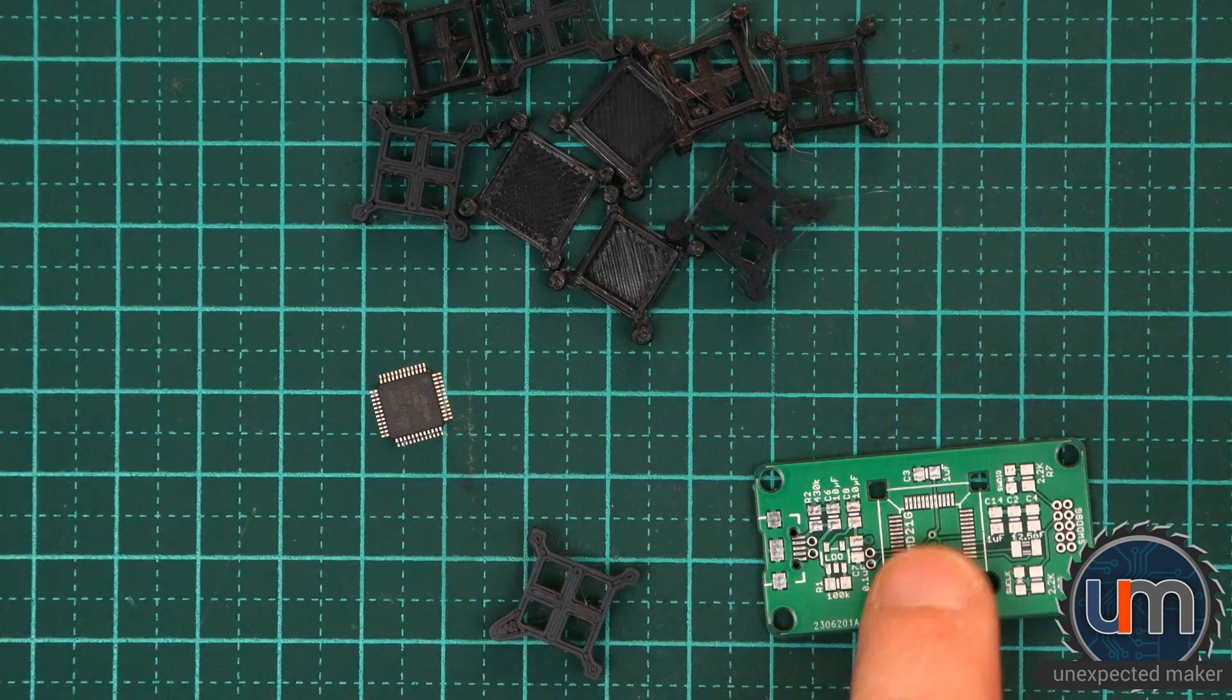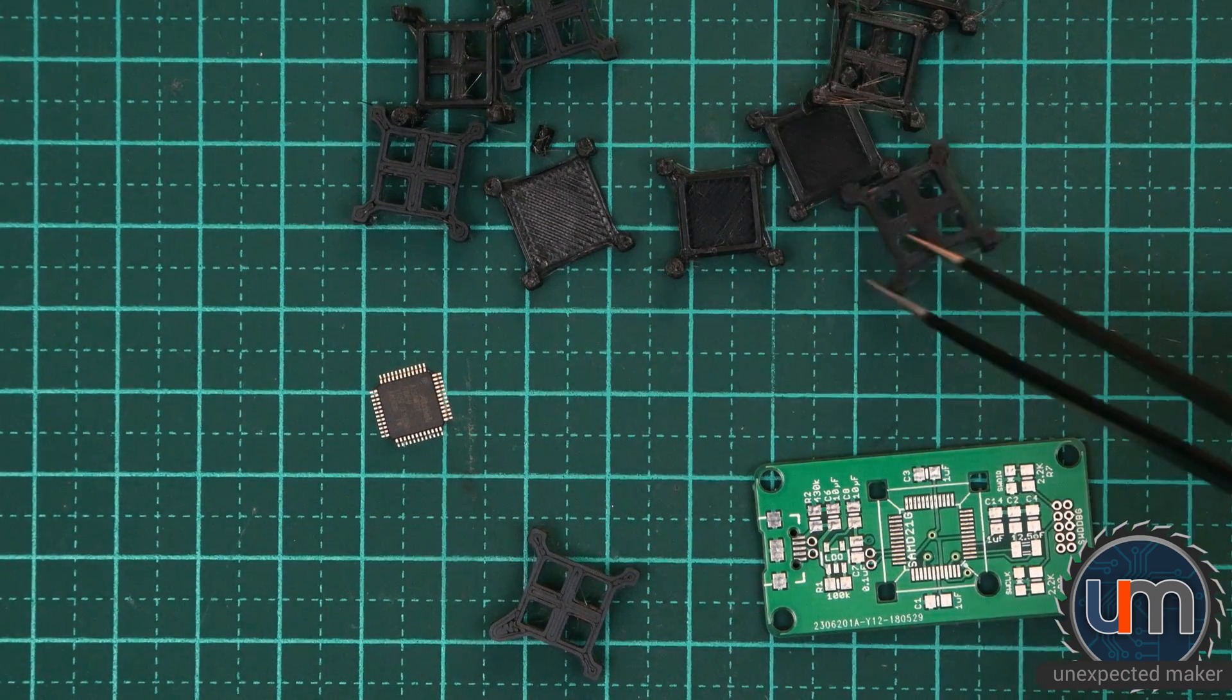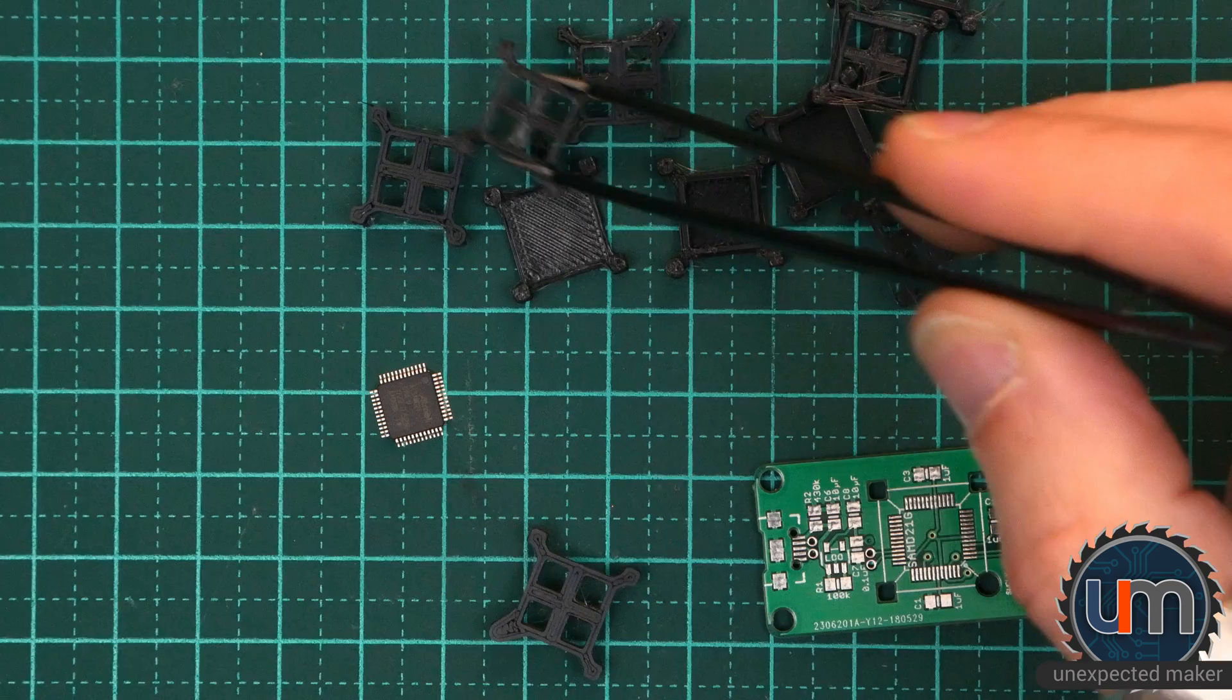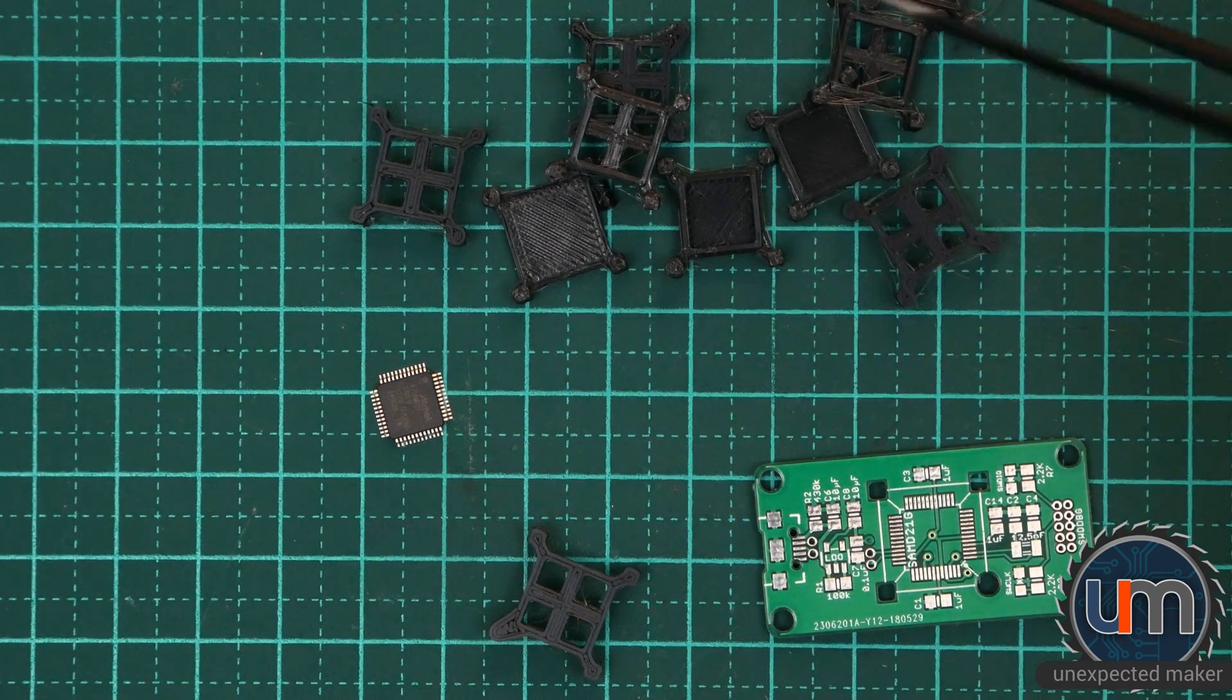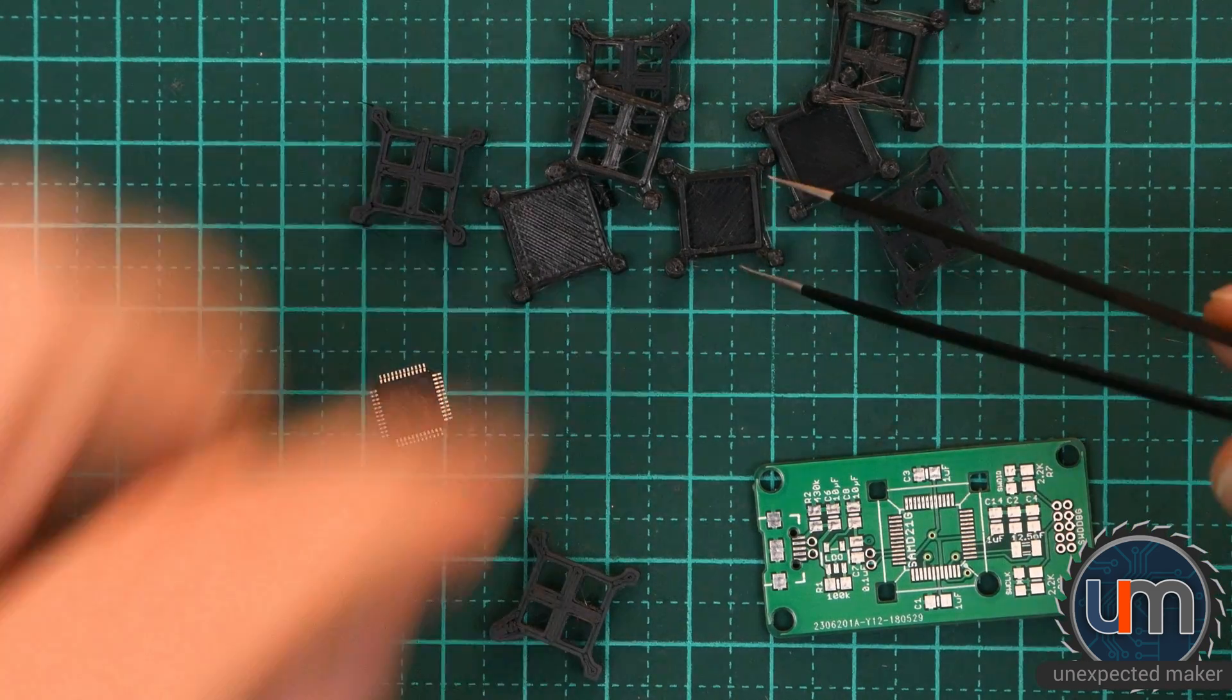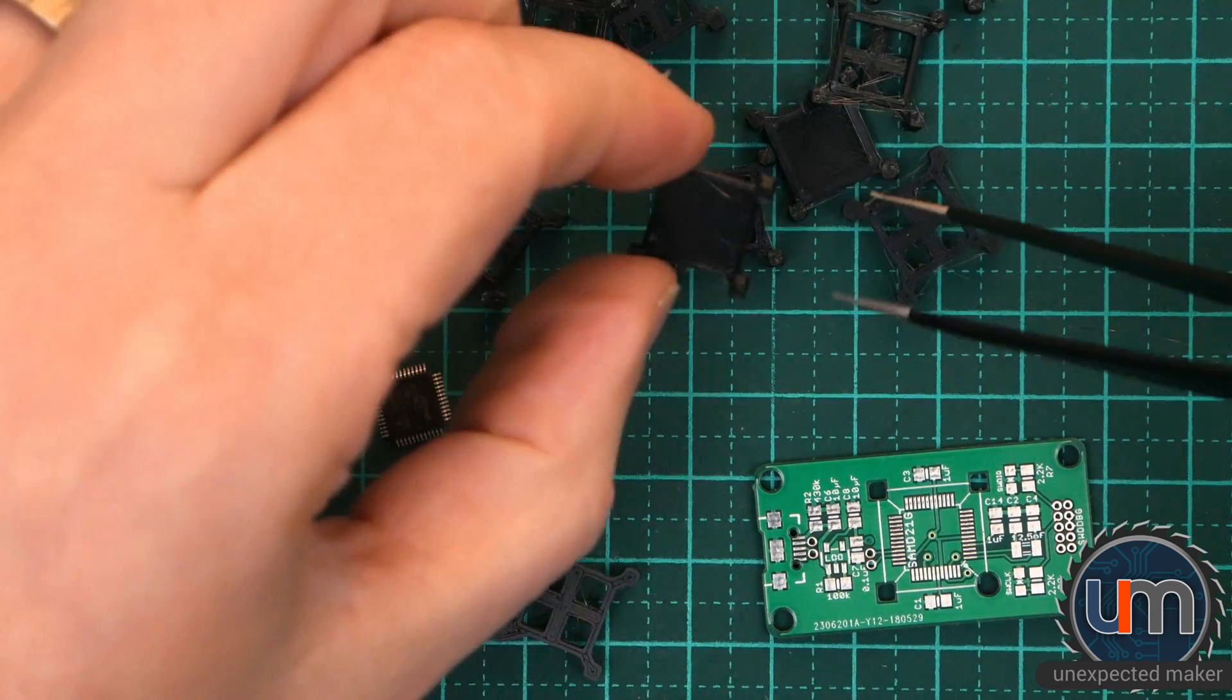So as you can see, I might have gone through quite a few different revisions of these little holders. A couple of reasons. Obviously, my first prototypes were quite plain.